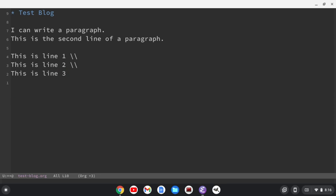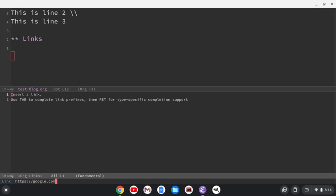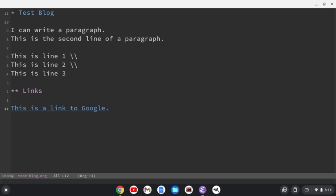You can do links. Let's see. So for links, what I can do is I can do the shortcut, which is ctrl c, ctrl l, and that's going to ask me for the address of the link. I'm going to just do Google here. So https colon forward slash forward slash google.com. Hit enter. After that, it's going to ask me for the description. So I'm going to say this is a link to Google. All right, and it shows up as a link in your org document.